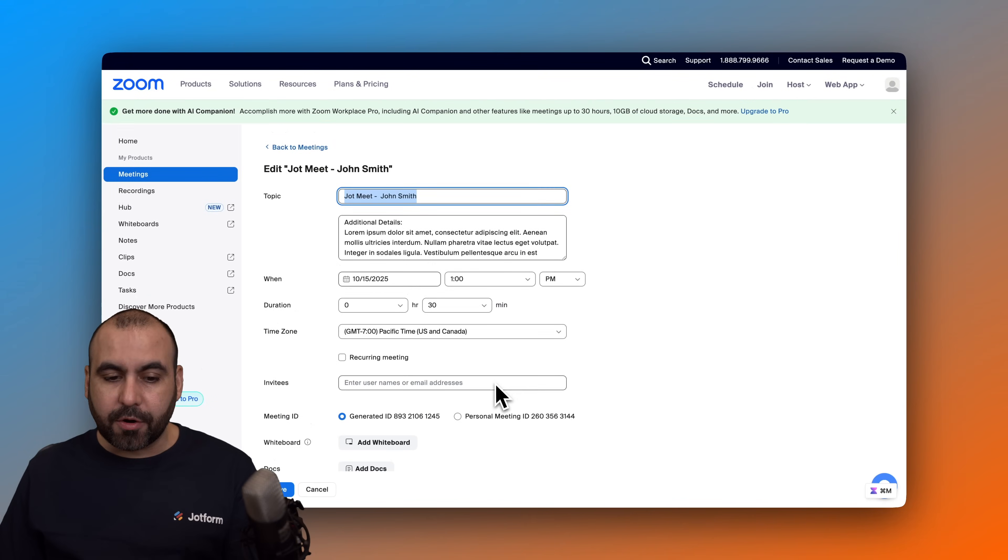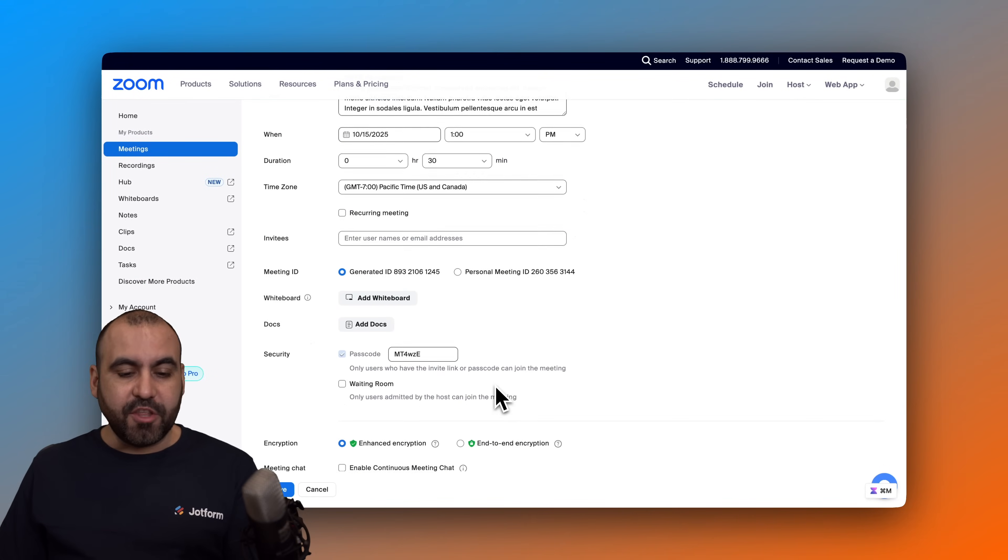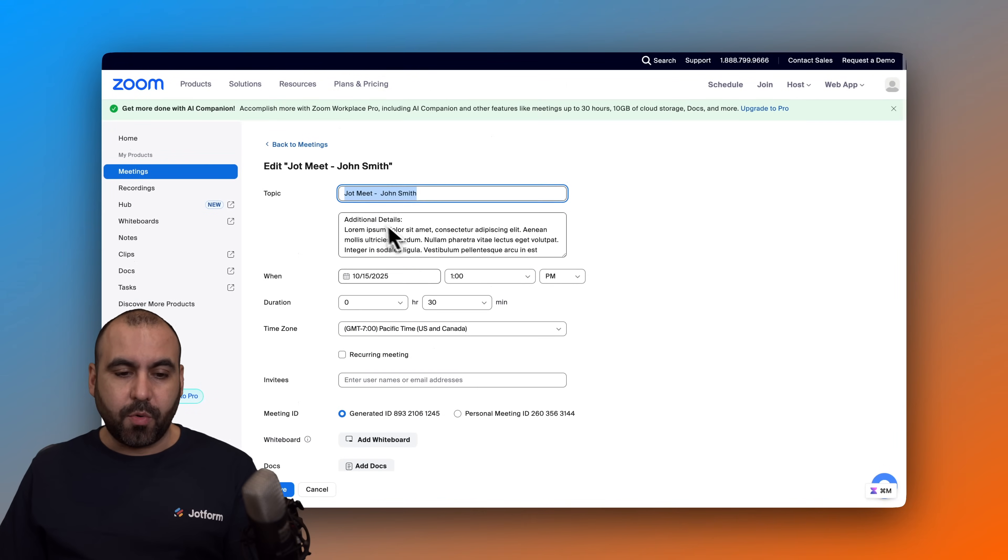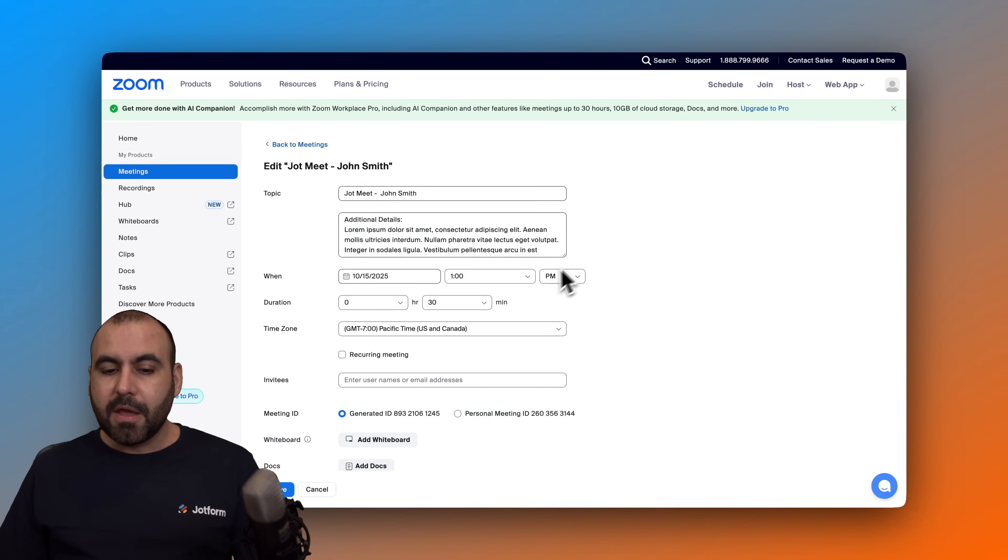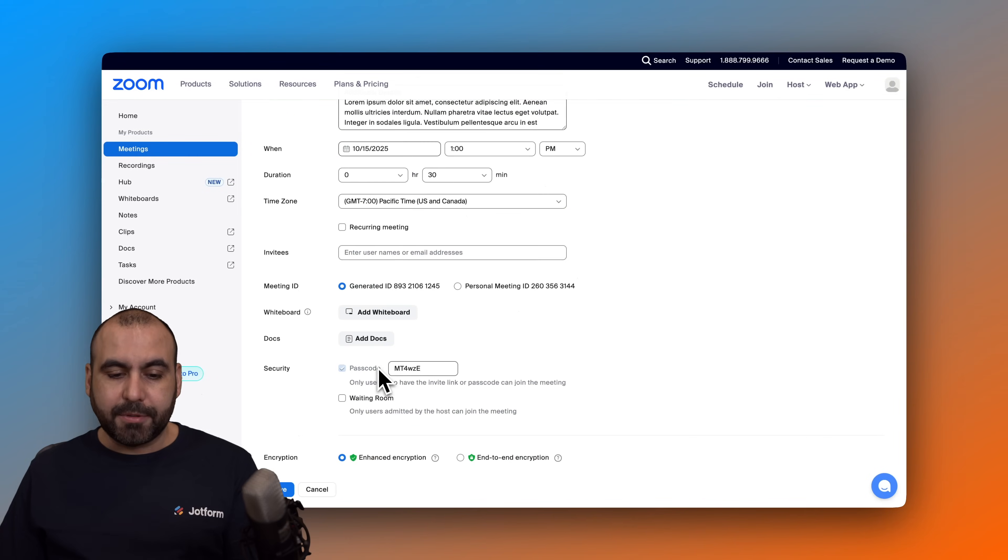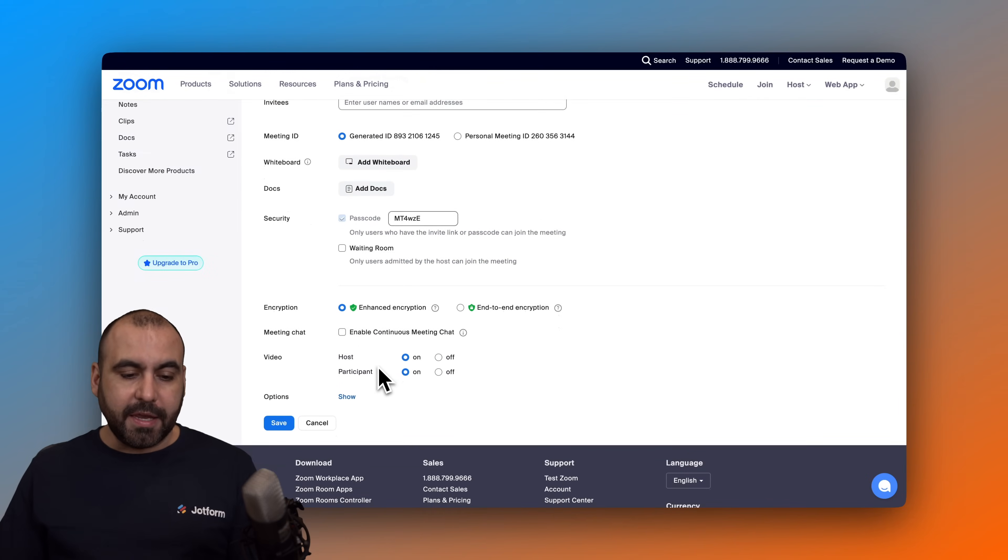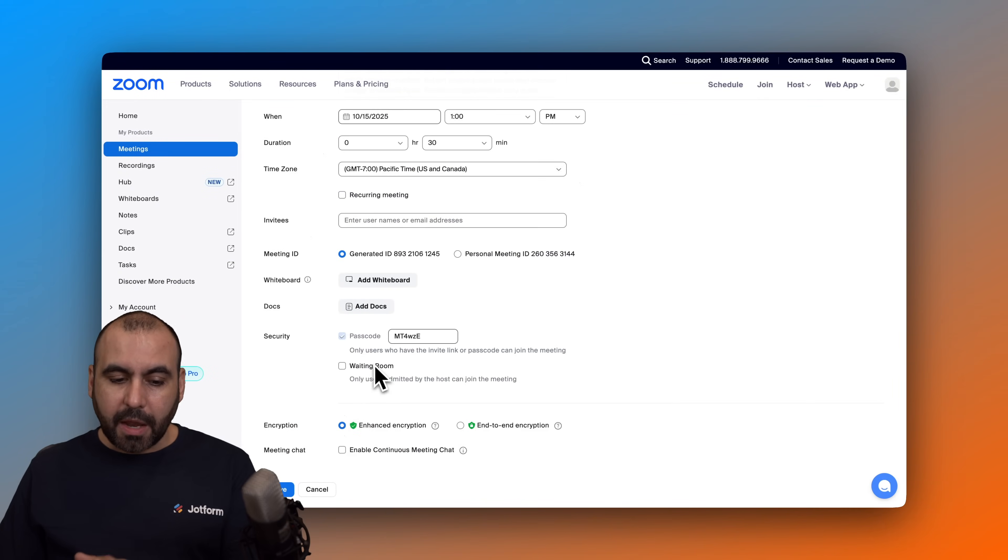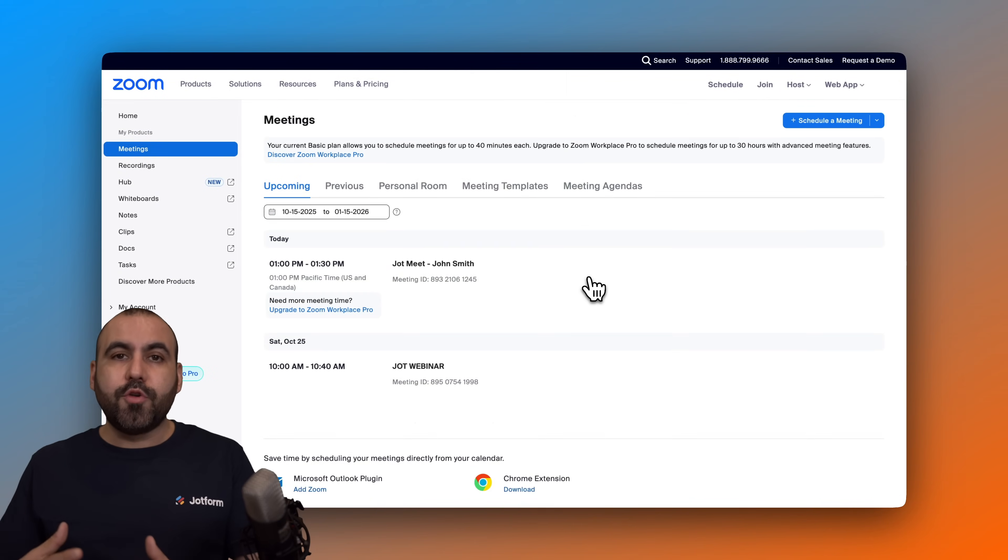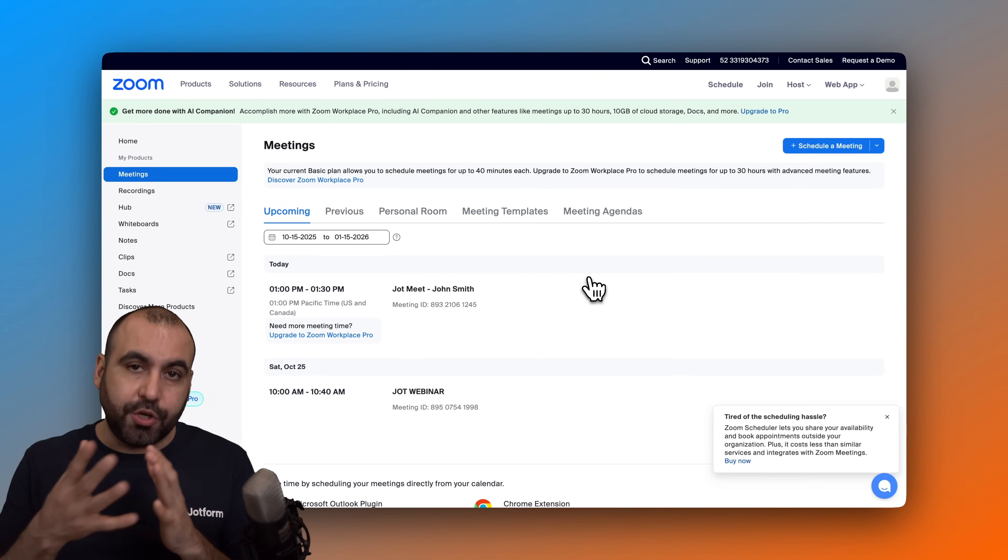But I can view the details here. So we got the additional details information, we got the time slot locked in, and we are good to go. So now you are able to use your form to schedule meetings on your Zoom, which is super useful.